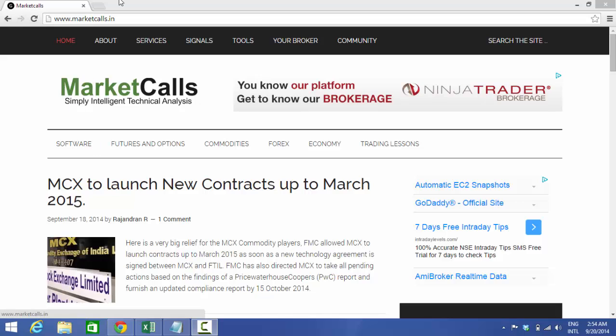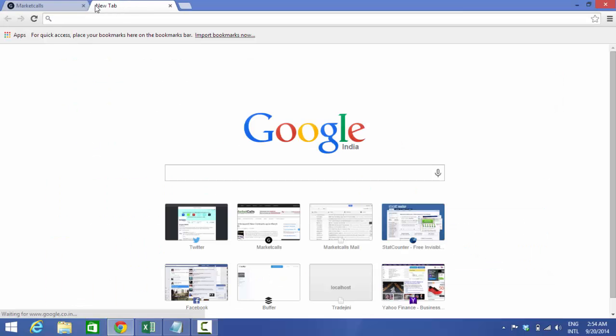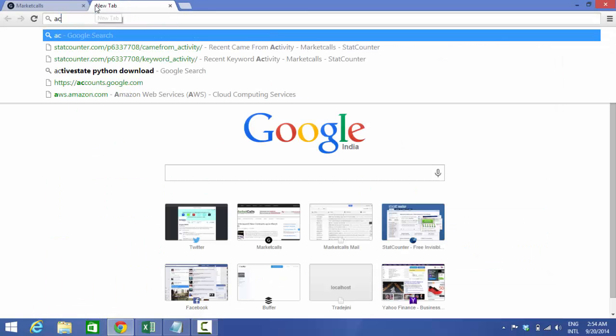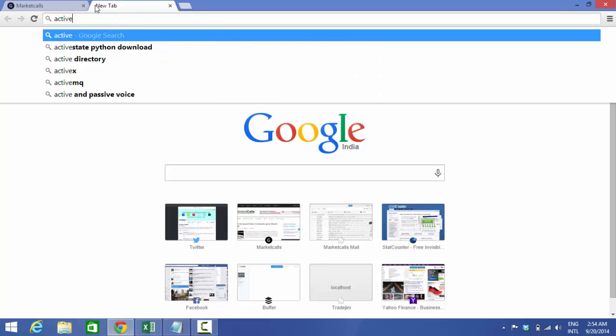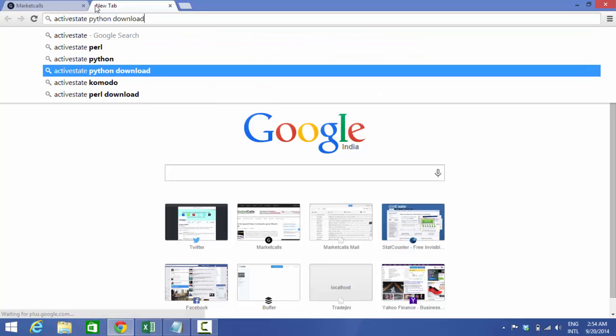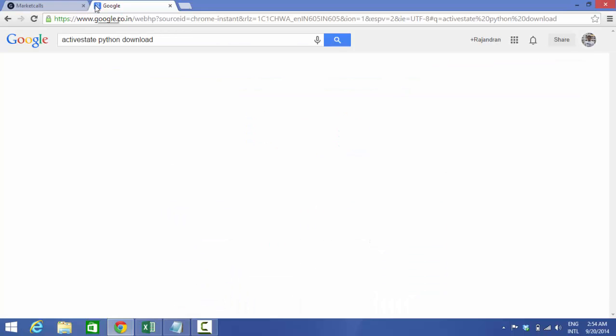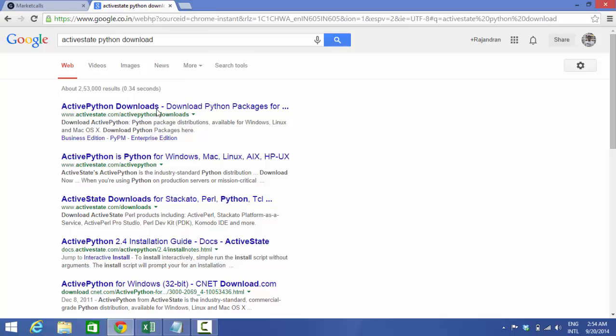So Python provides a downloading package from ActiveState. I'm just going to ActiveState Python Download. Here it is.